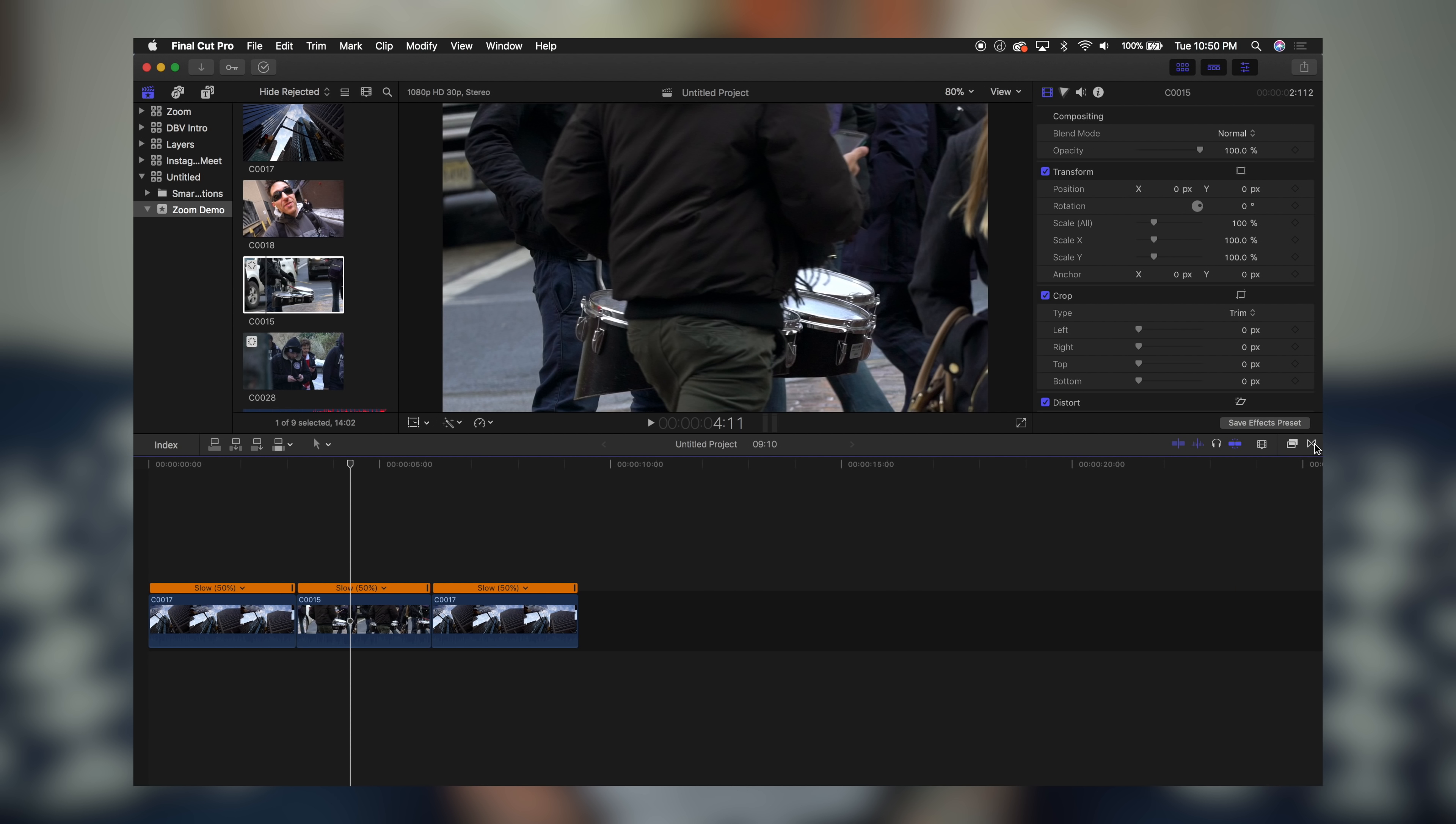Here we are in Final Cut Pro. As you can see, I've already dragged in three clips that we're going to use for the demo. Head on over to your transitions browser and once that's open, scroll down to the bottom here where it says zoom transition. This is the new tab that we just added with your new zoom in and zoom out effects.